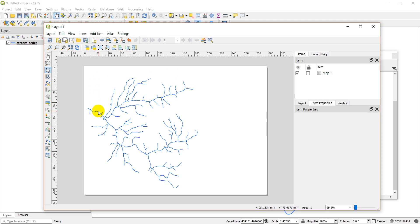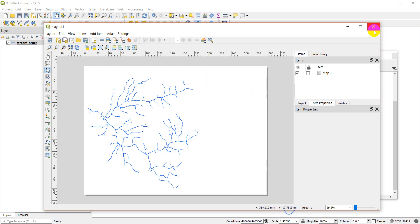What we didn't do last time was add a title, add a legend, and add a scale bar. So this time we're going to pick up there and we're going to add the legend, the scale bar, and the title. So let's go ahead and get started.